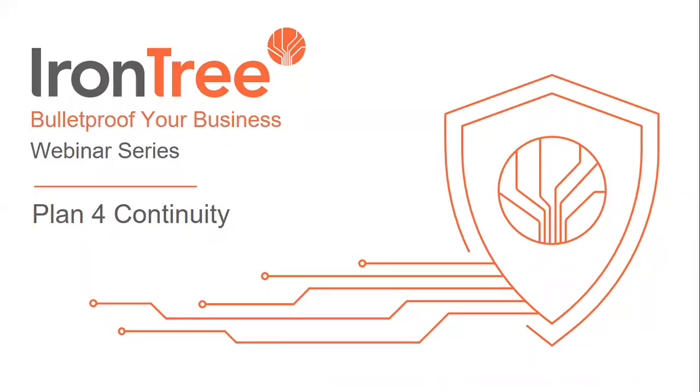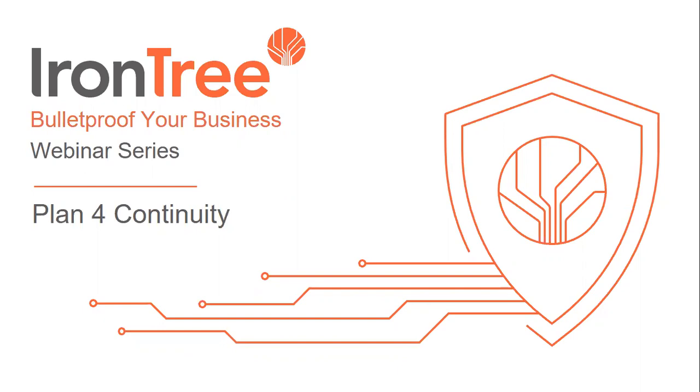Good afternoon, everybody. Welcome to our final webinar in our Bulletproof Your Business series. Today we'll be discussing plan for continuity. The usual suspects are on the panel again, David Leis, Joint CEO of IronTree, and Stephen Cohen, Business Development and Strategy Director of IronTree. And then we also welcome Troy Cheeseman from Canada.